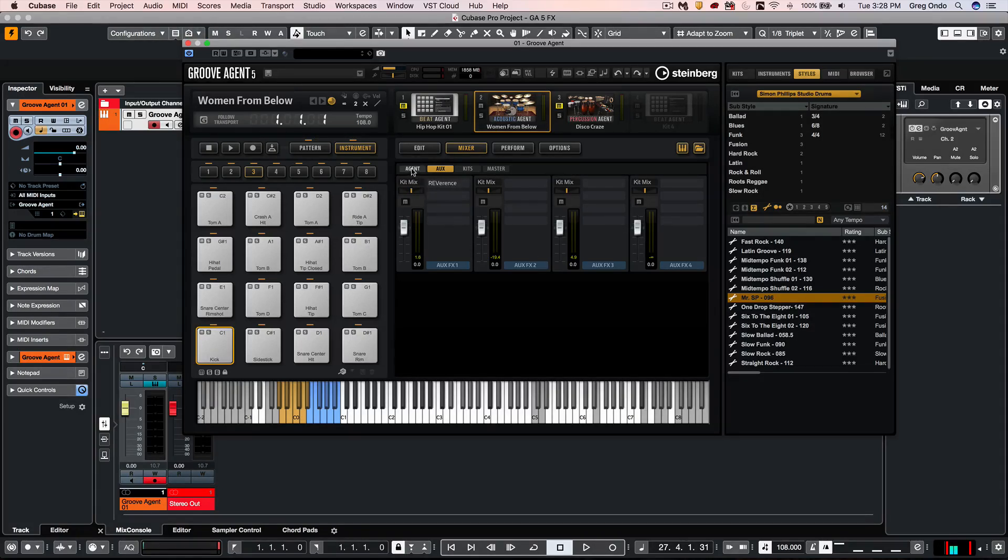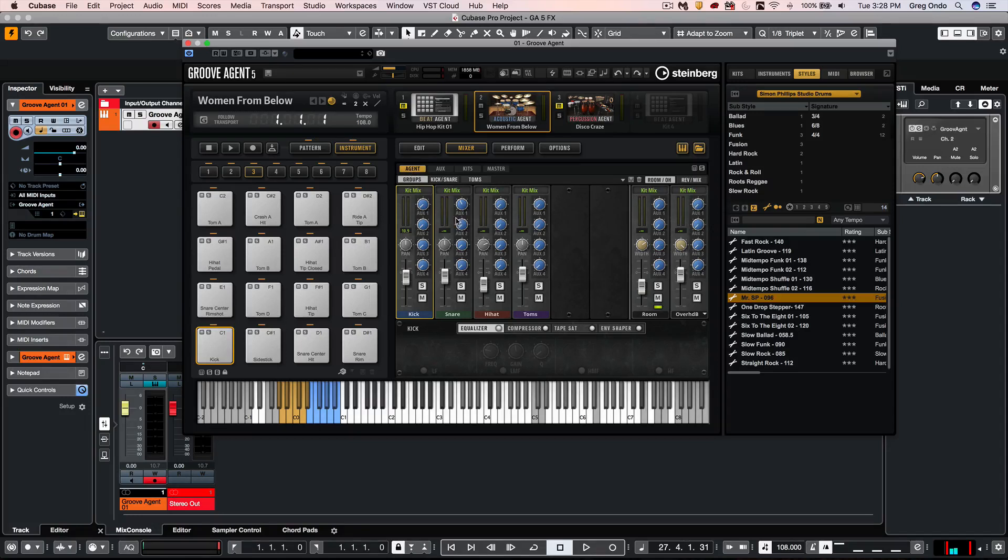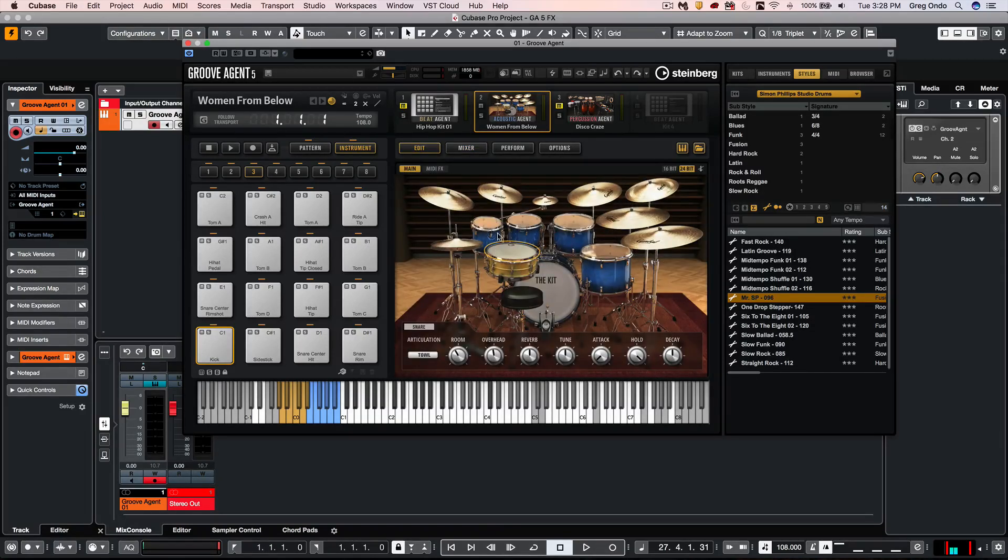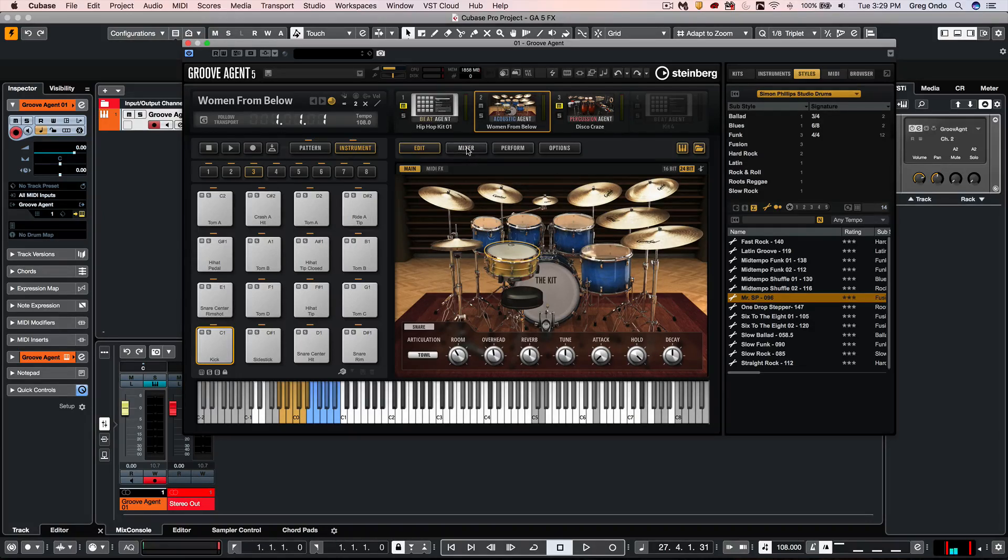Where it differs is when we go to the agent. Here our bussing will be kind of pre-configured for us, where you see our kicks, snares, hi-hats, and toms. And this is set up because when we look at the kits, the kits are pre-configured with the Acoustic Agent.